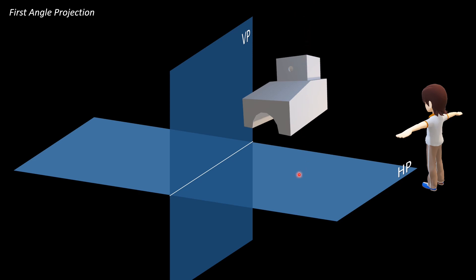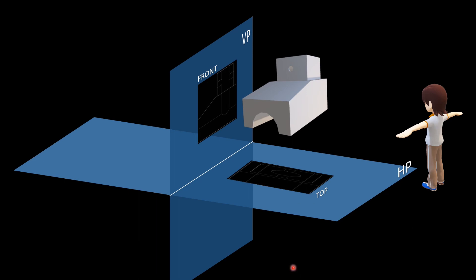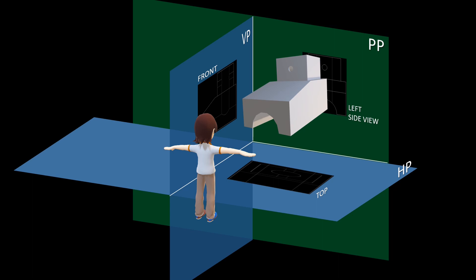In third angle projection versus first angle projection: we project the front view onto the vertical plane, and the top view onto the horizontal plane. Comparing the two different planes to a 2D plane, the horizontal plane's top view goes below the XY line. For the left-side view, we use a profile plane, or PP, as the reference plane for the side view.